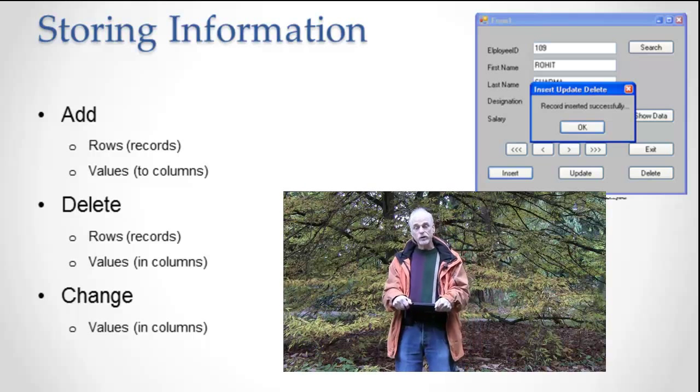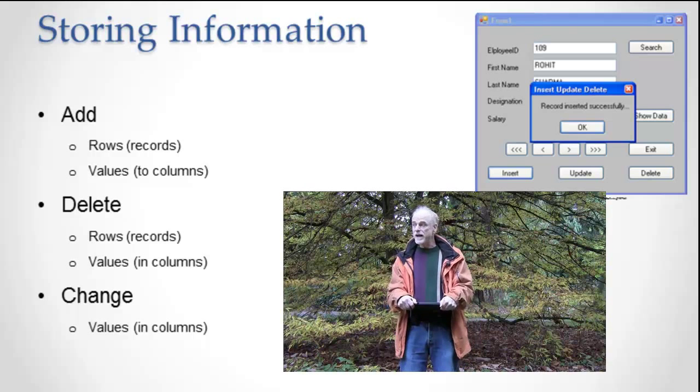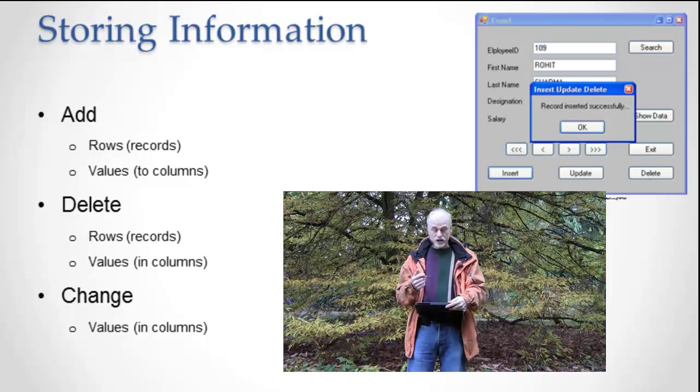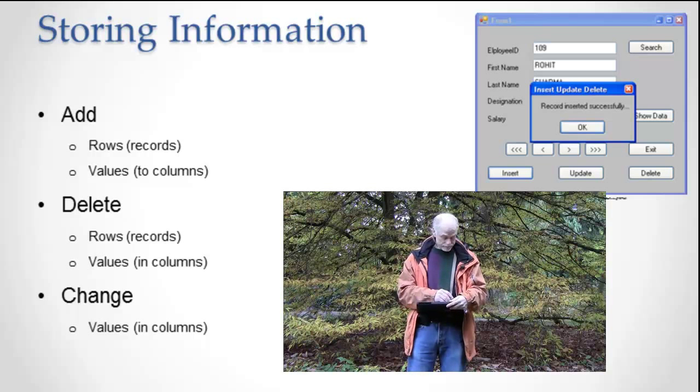Okay, so databases store information by adding, deleting, or updating that information or changing that information.